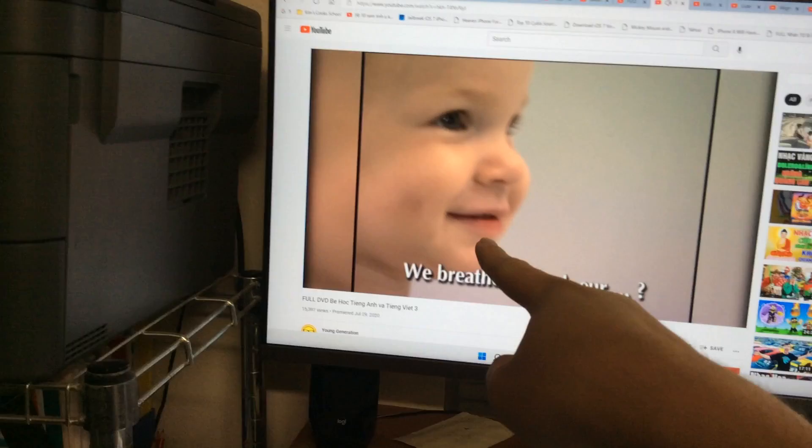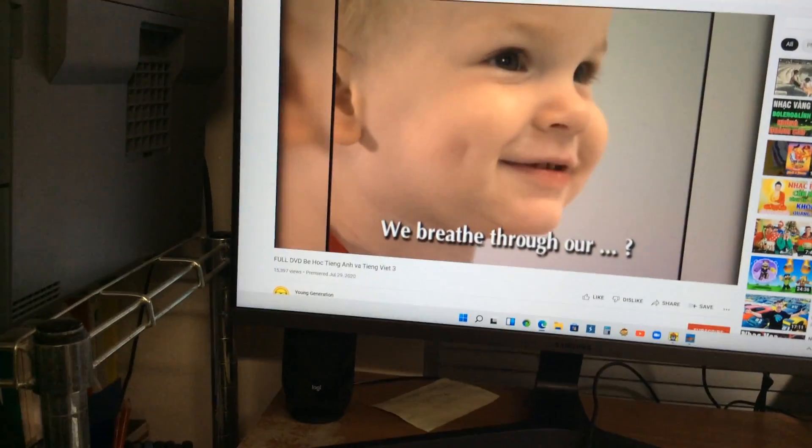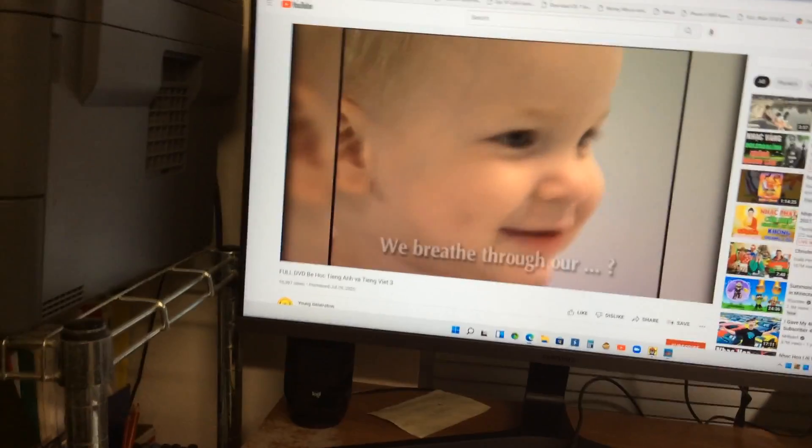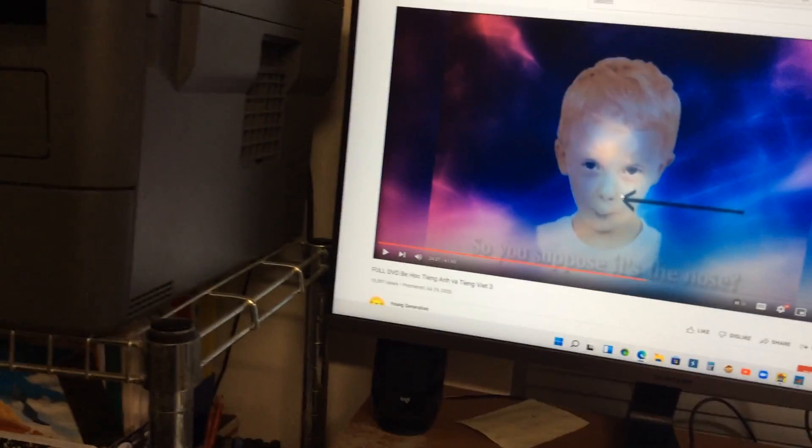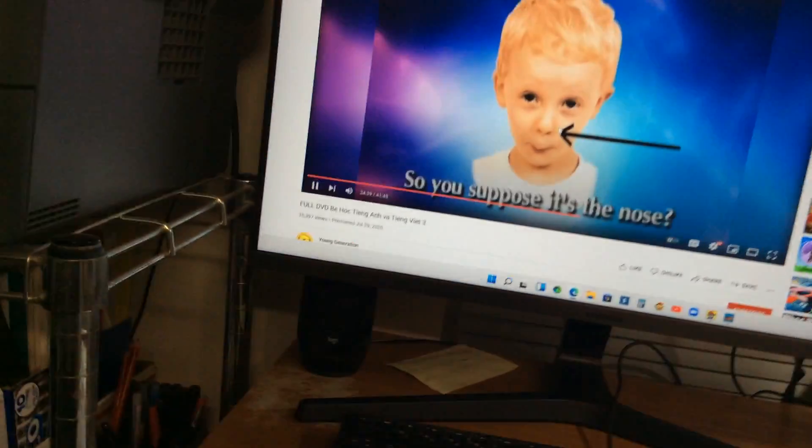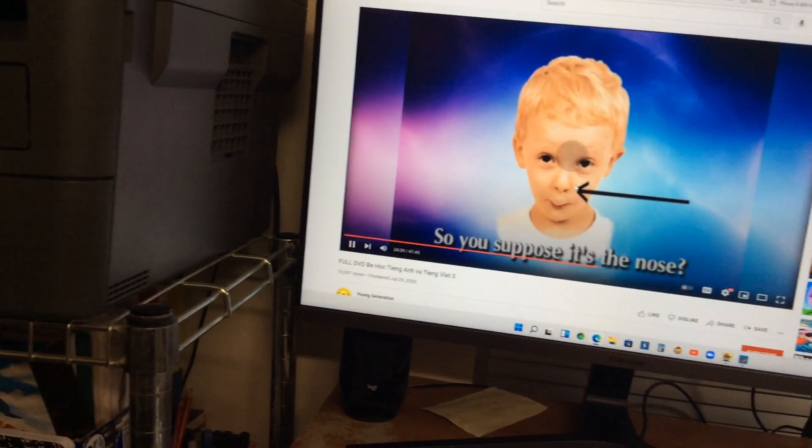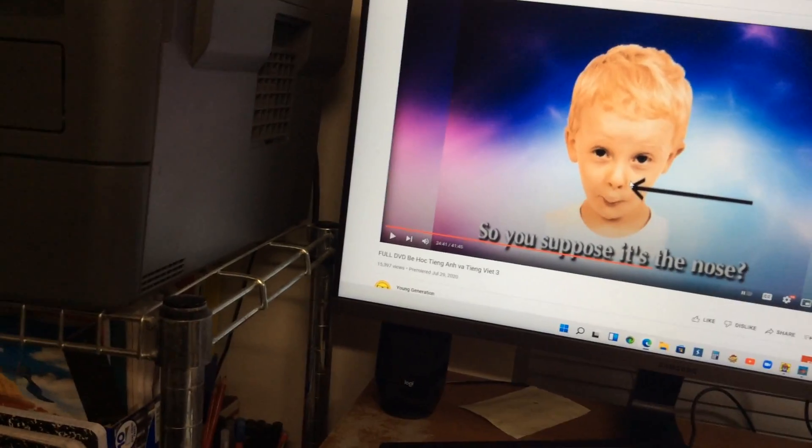We breathe through our nose. Nose. We breathe through our nose. So you suppose it's a nose? Yes. Very good.